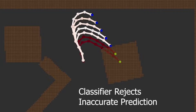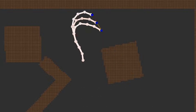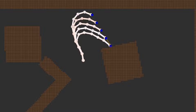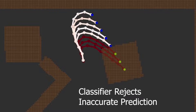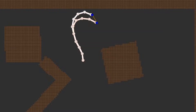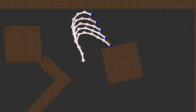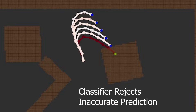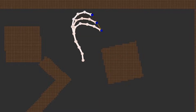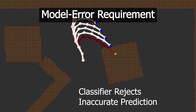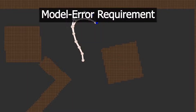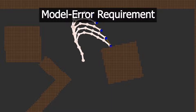In order to plan with an unconstrained dynamics model, we learn a classifier which tells us whether the predictions of our unconstrained dynamics model will be accurate. For example, this classifier should reject predictions that penetrate obstacles. This idea is formalized in what we call the model error requirement, and more details on this can be found in the paper.